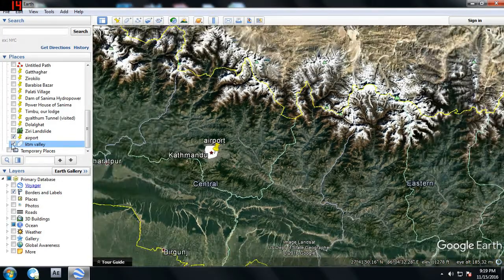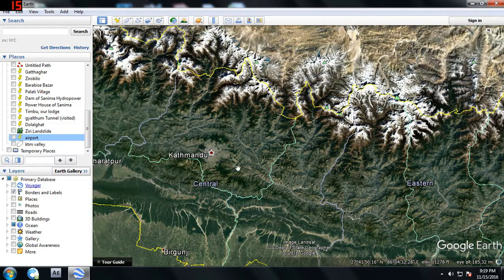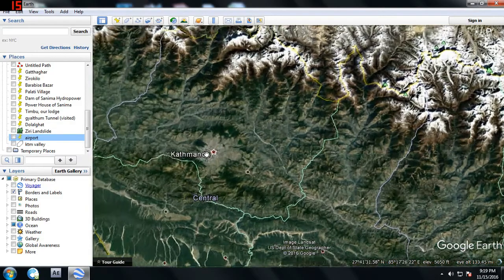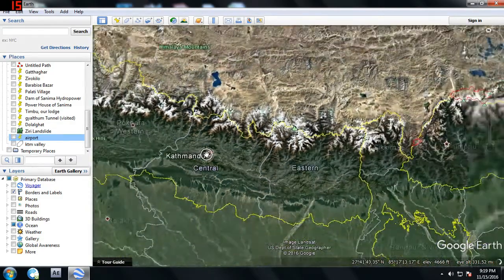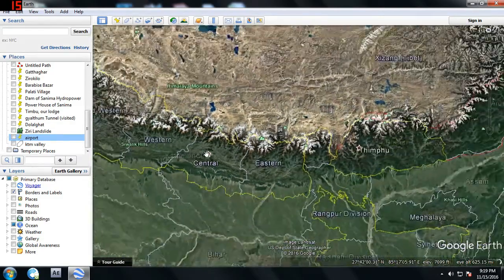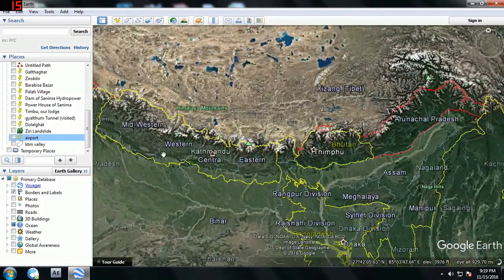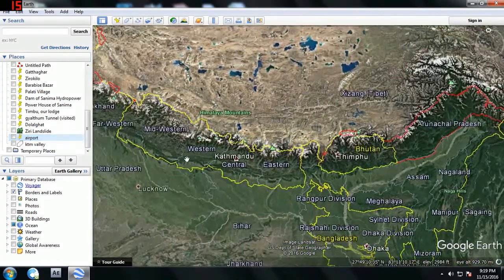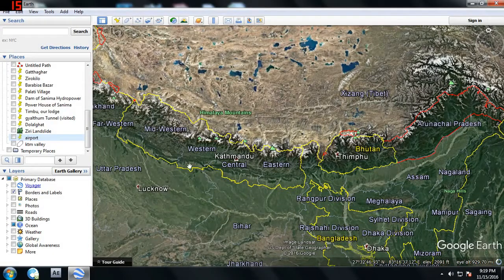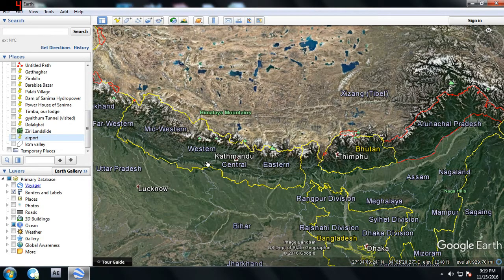Hello everybody, welcome to my channel. This is Ganesh Pande. Today I'm going to describe the process of extracting data from Google Earth. This is Google Earth, and this is my country Nepal. I want to extract some data from Kathmandu Valley, my capital city, so let's zoom in to Kathmandu Valley.